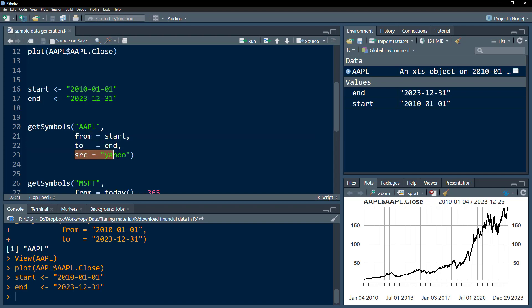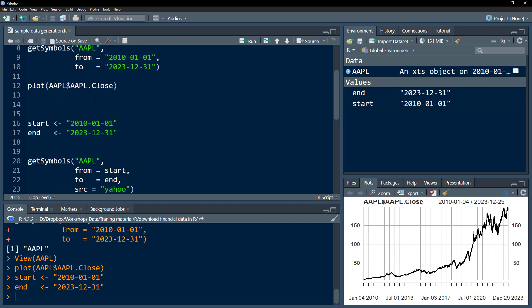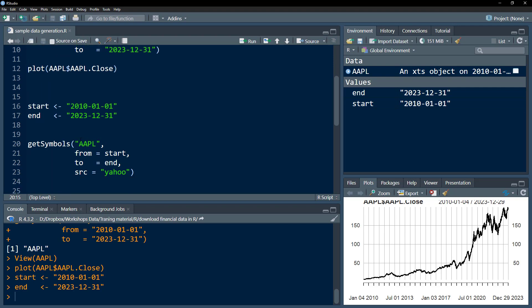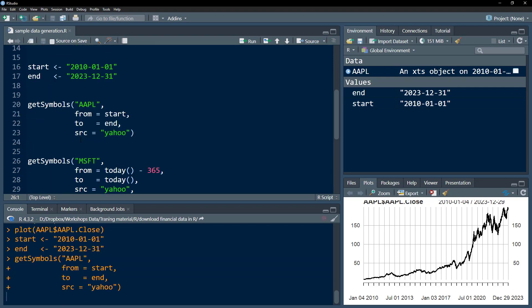I can also specify the source from where I want to download. Usually I work with Yahoo Finance, so I would specify Yahoo. If you do not specify Yahoo, it will by default download from Yahoo Finance.